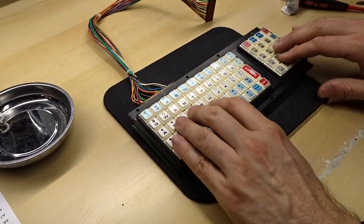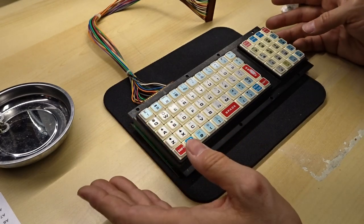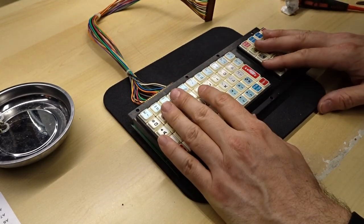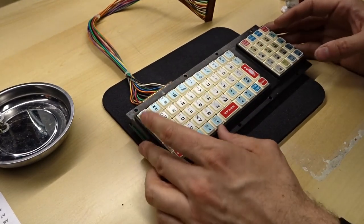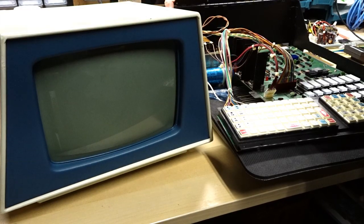All right, well, it's reassembled. Now the question is, will it work any better? Or maybe it'll be worse? Let's find out. Let's power on the computer.